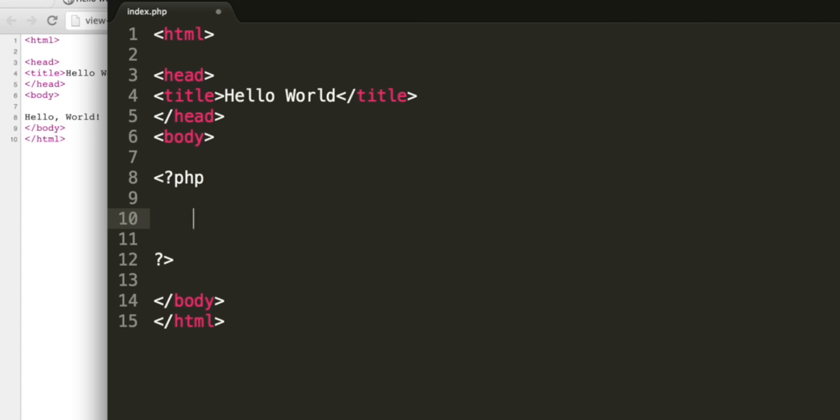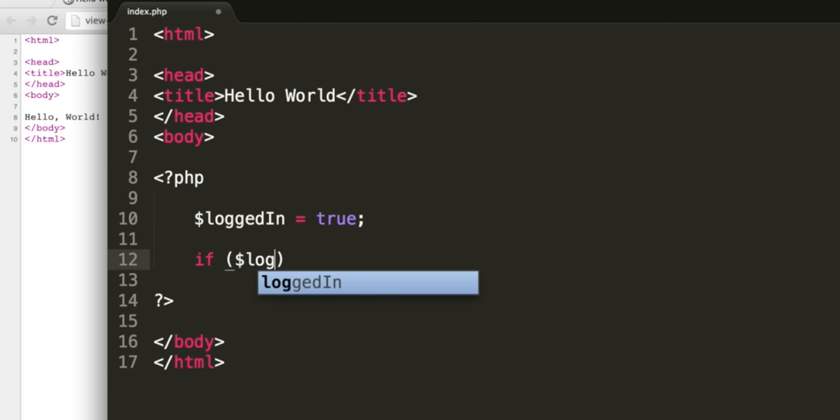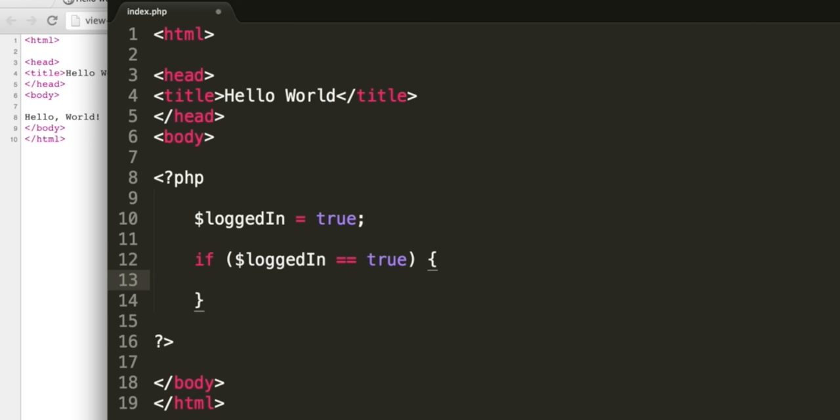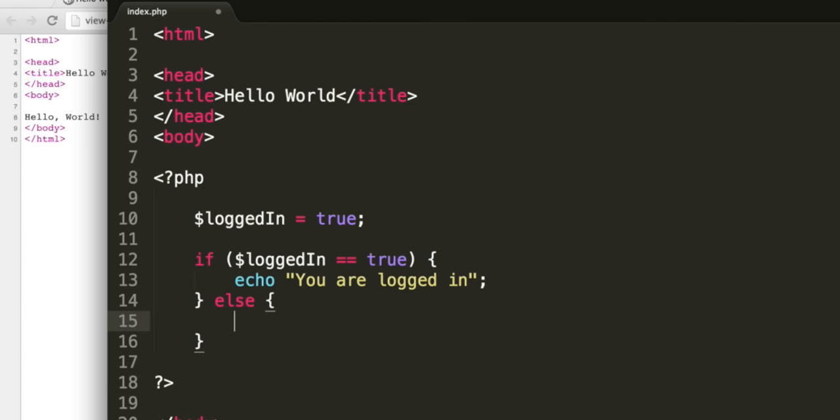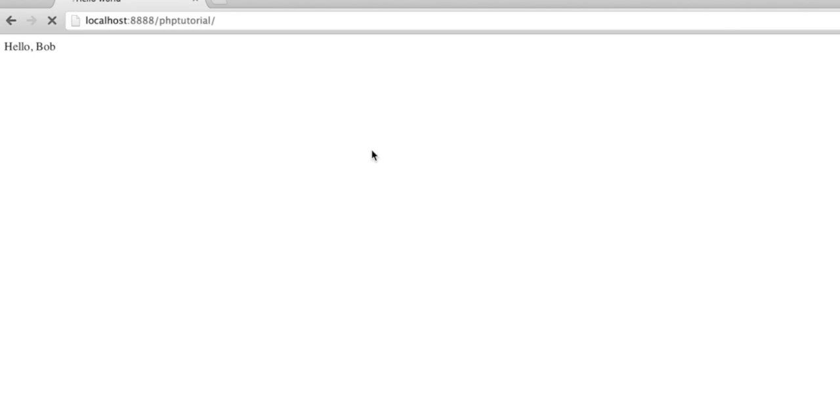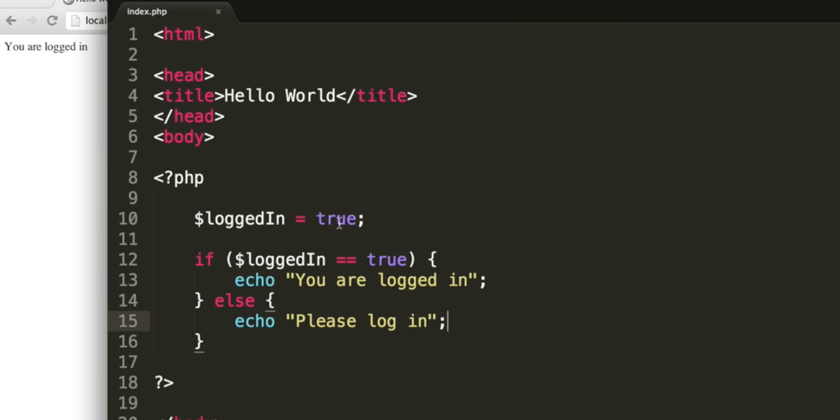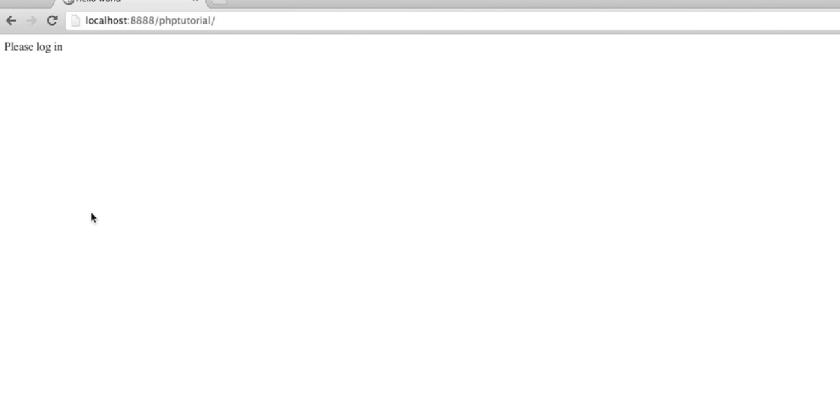We're going to use some logical operators and take a look at if statements. Just as an example, I'm going to create a variable called logged in, and I'm going to set this equal to true. I can then say if logged in is equal to, remember the double equals, true. Then we use curly brackets. We can output a string. So remember the quotes, you are logged in, and the semicolon on the end. After the closing curly bracket, type else and open some more curly brackets. This is what we'll execute if logged in is not true. We can type please log in. Refreshing our page, it says you are logged in, because I have logged in set to true. If I change it to false, it is going to execute this section of the code and say please log in.